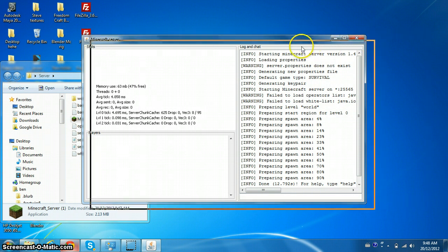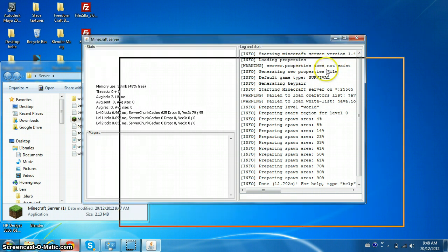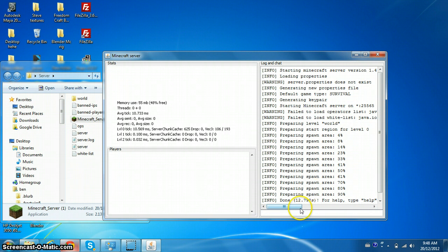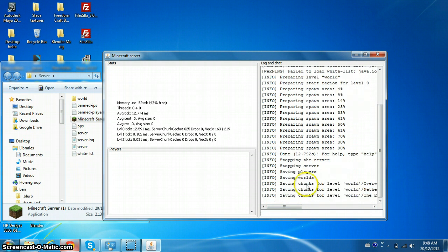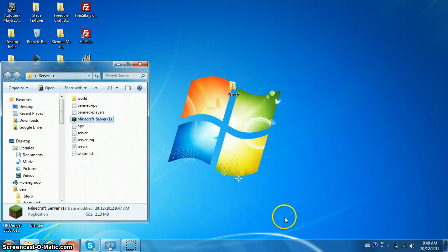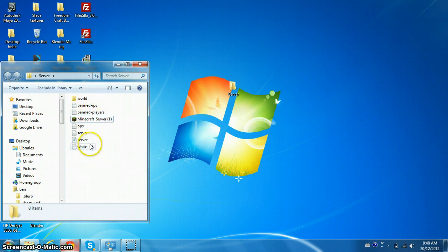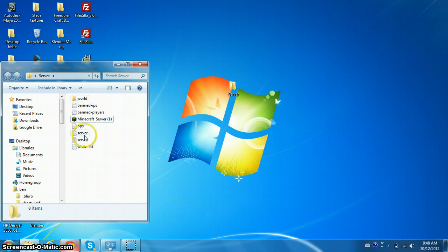When you're running the server, this thing's gonna have to be up. But right now we don't wanna run the server, so we just wanna type in here stop. When you type stop, when you don't wanna be on the server, it stops it.